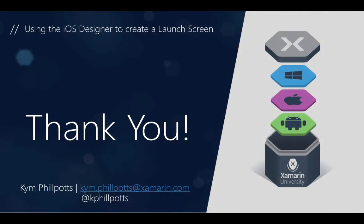So thank you so much for watching this lightning lecture, and hopefully you've seen some techniques that you can use to create compelling launch screens in your applications with the exciting new support for xib editing in the Xamarin iOS designer. As always, if you have any questions, please feel free to shoot me an email or post your questions onto the Xamarin forums. Until next time, take care and happy coding.